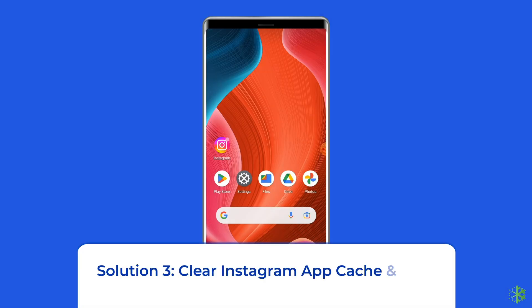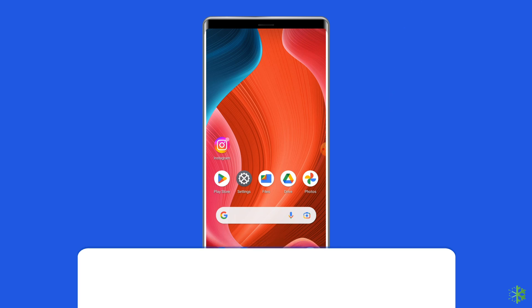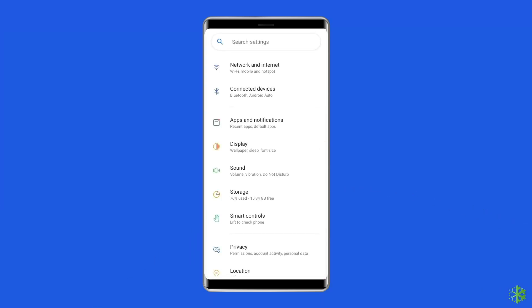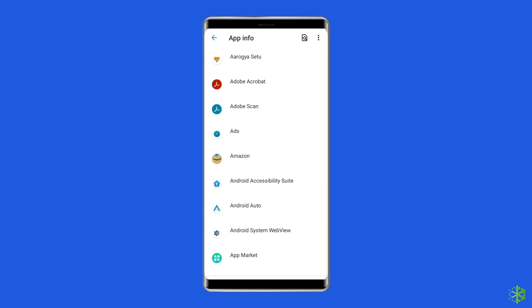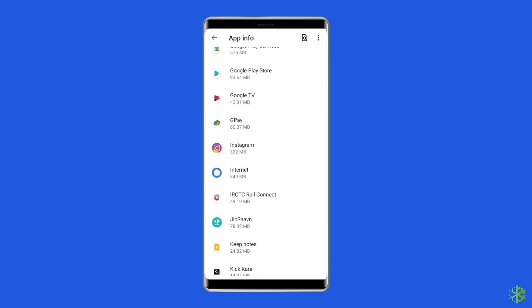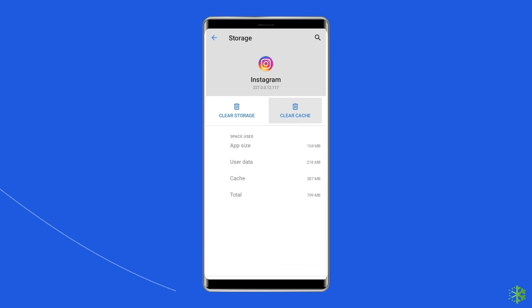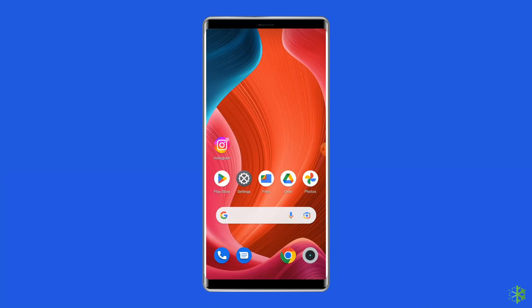Solution 3: Clear Instagram app cache and data. Sometimes all it takes to beat the error is to simply clear your Instagram app's cache and data. For this, navigate to Settings, then Apps and Notifications. Here you will see all apps — find Instagram. On the app's page, choose Storage and then Clear Storage or Clear Data. Finally, restart your phone.